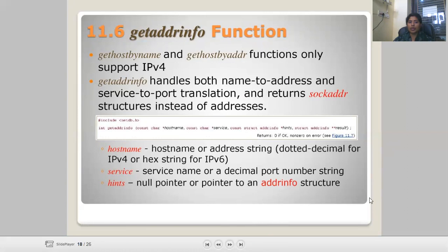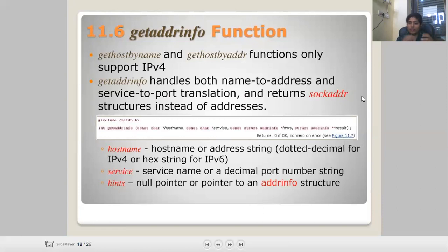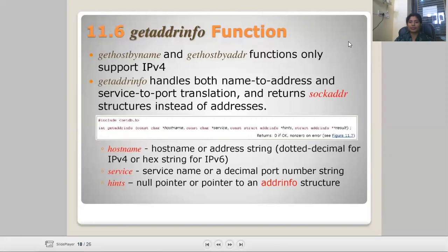I hope you understand all the things discussed today: address conversion using gethostbyname, gethostbyaddr, and getaddrinfo, along with multiple functions. This session is now complete. If you have any problems with these networking functions, please let me know in the comment section and I will check that. The previous sessions covered similar topics with some small differences — please read carefully and understand the differences. Thank you, see you.